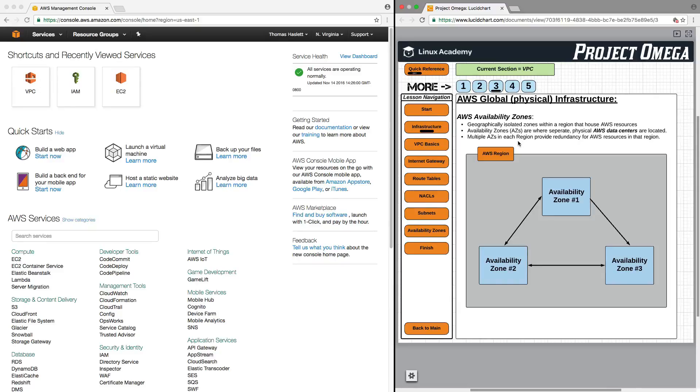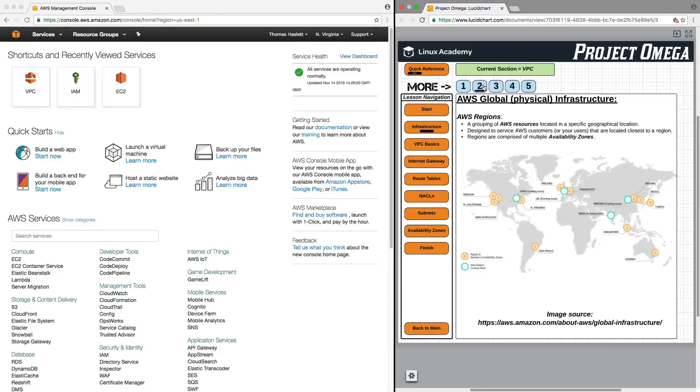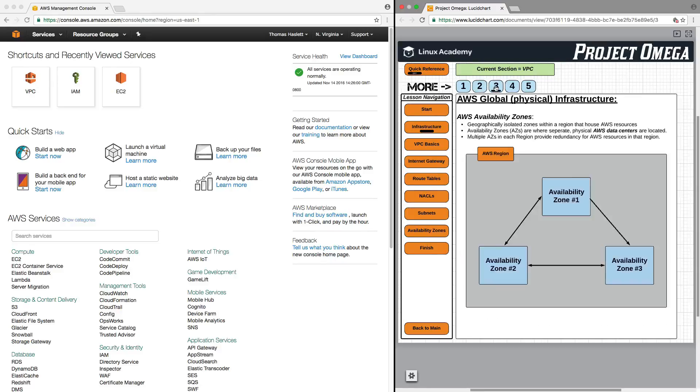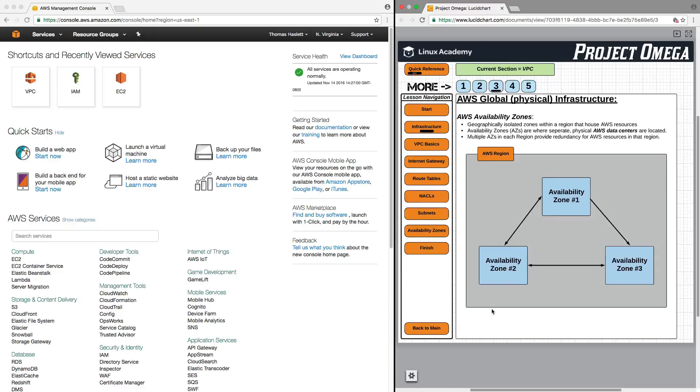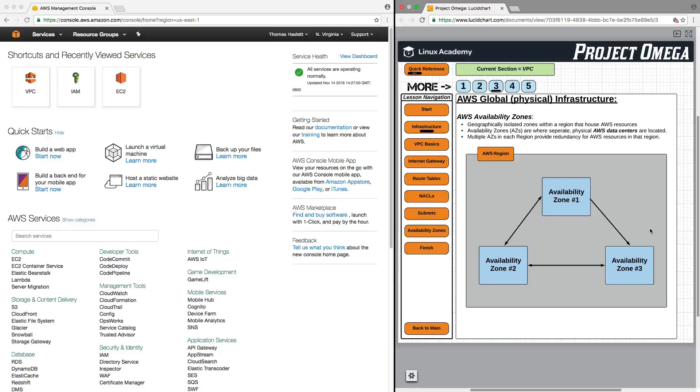And multiple availability zones in each region provide redundancy for AWS resources in that region. So, what I mean by that is in North Virginia, there will be multiple availability zones. And these are actually specific data centers that are separated regionally. So, what this allows is that, let's say, for instance, that you're storing data in an Amazon S3 bucket. The S3 service is going to back up your files across multiple availability zones. So, say that there is an earthquake or a fire or a power outage at availability zone 1, you will still be able to access your files because they will have been backed up at availability zone 2 and availability zone 3. So, multiple availability zones provide redundancy for the AWS resources. And this is part of AWS's highly available fault-tolerant architecture.